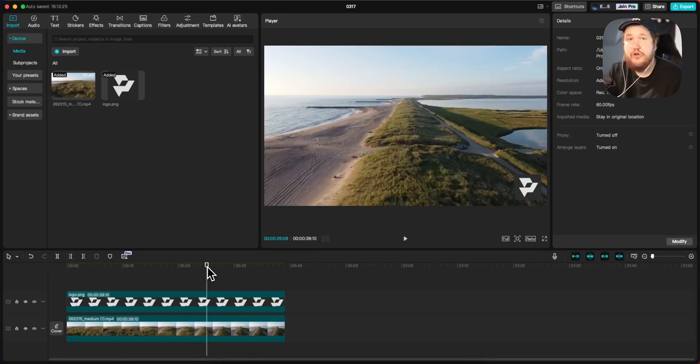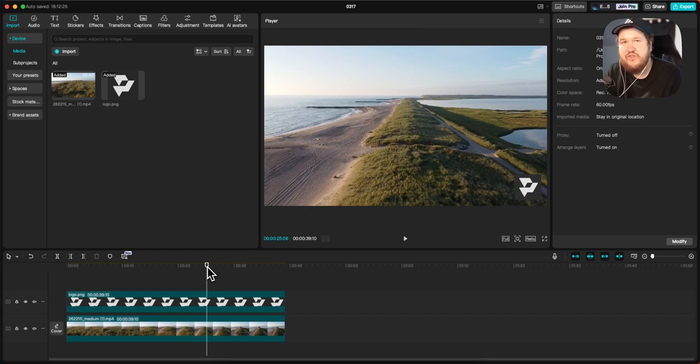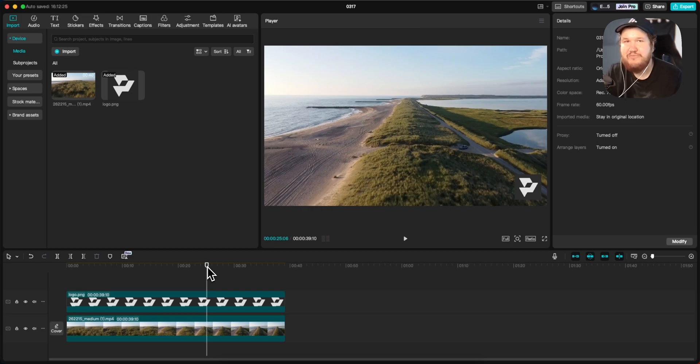That is how you can add a logo to your video on CapCut. If this video helped you out, please leave a like. That's going to do it for this video — thank you so much for watching and I hope this helped you out.